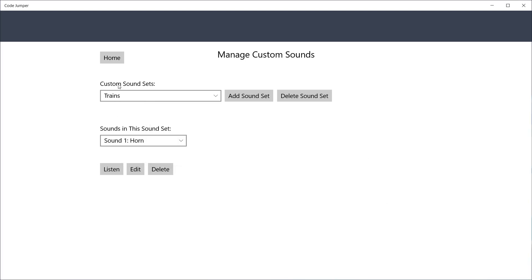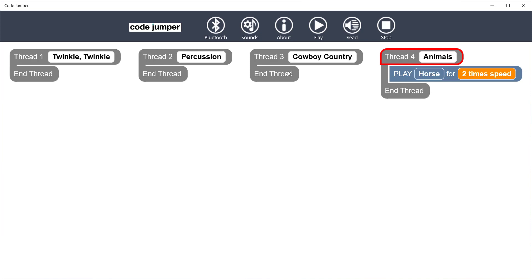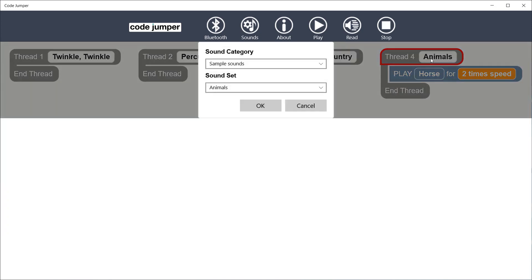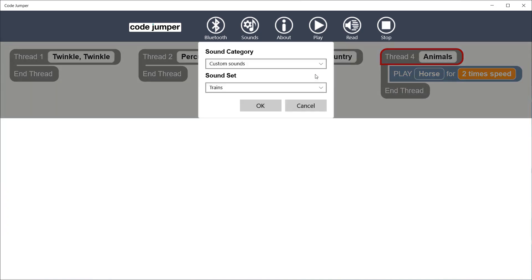Click on the Home button to return to the Home screen. Click the Sound category Custom Sounds to find the new sound set, Trains, and click OK.